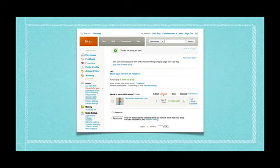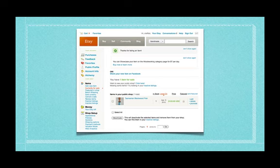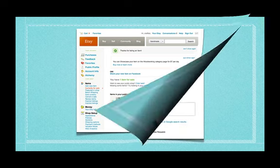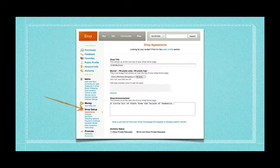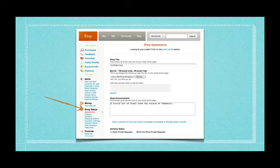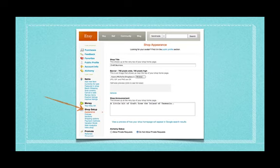And then we get down to the bottom, we get here and it says thank you because I've said yes everything's fine, go ahead and list it. So they're going to list it which is great. So now the other thing you can do is down the left hand side there's shop setup and it's worth a while going down there and playing a little bit with the appearance of the shop.